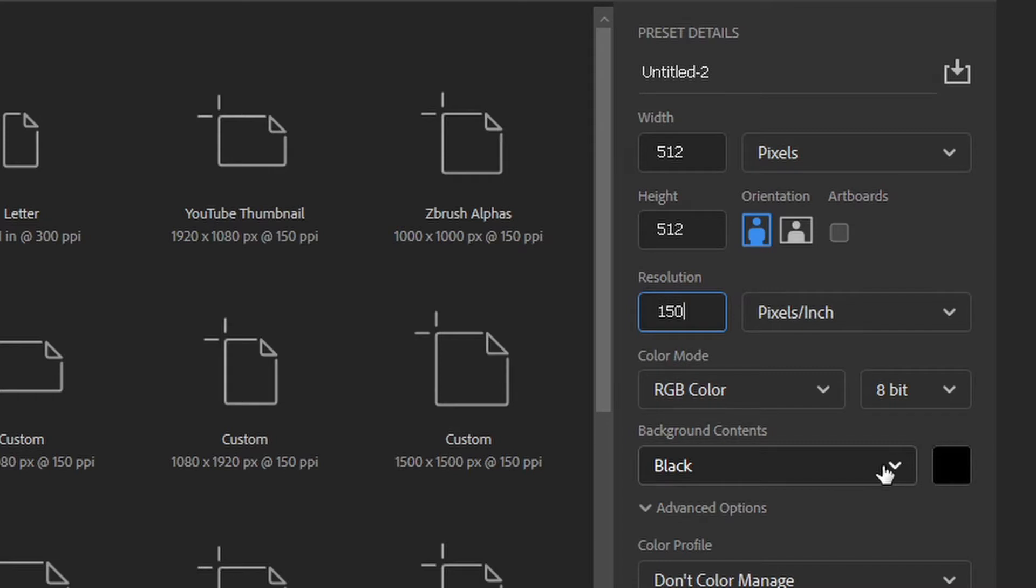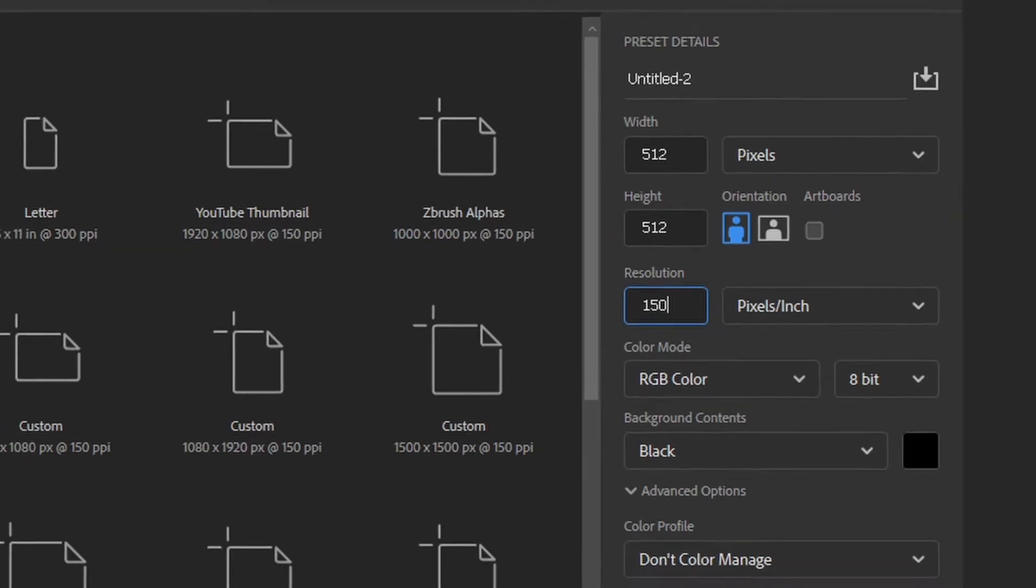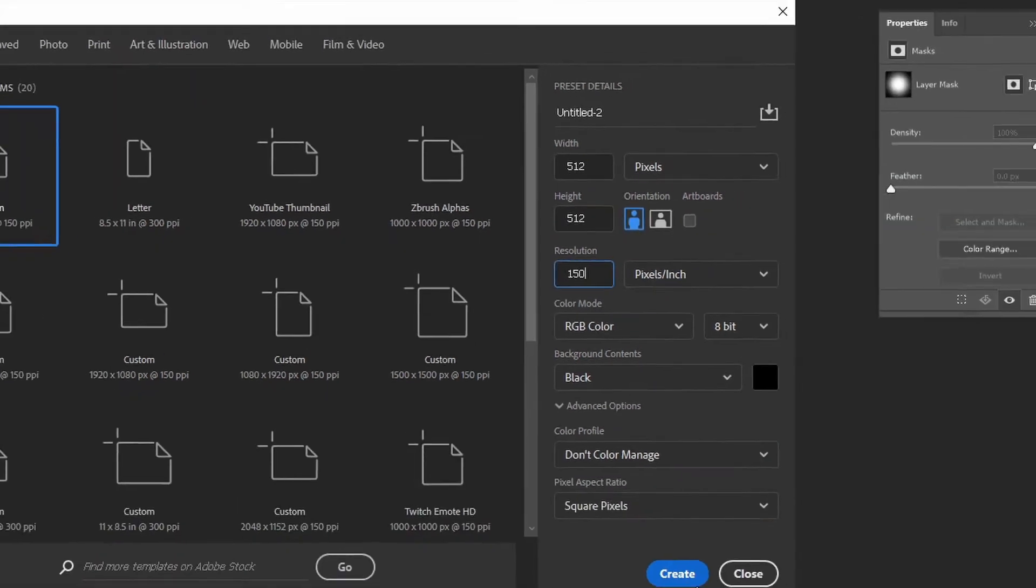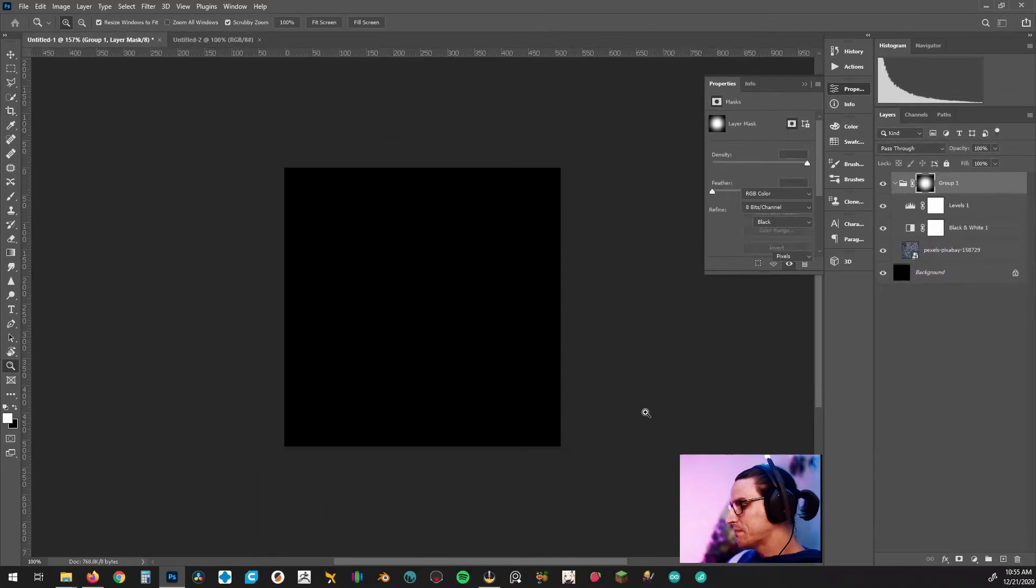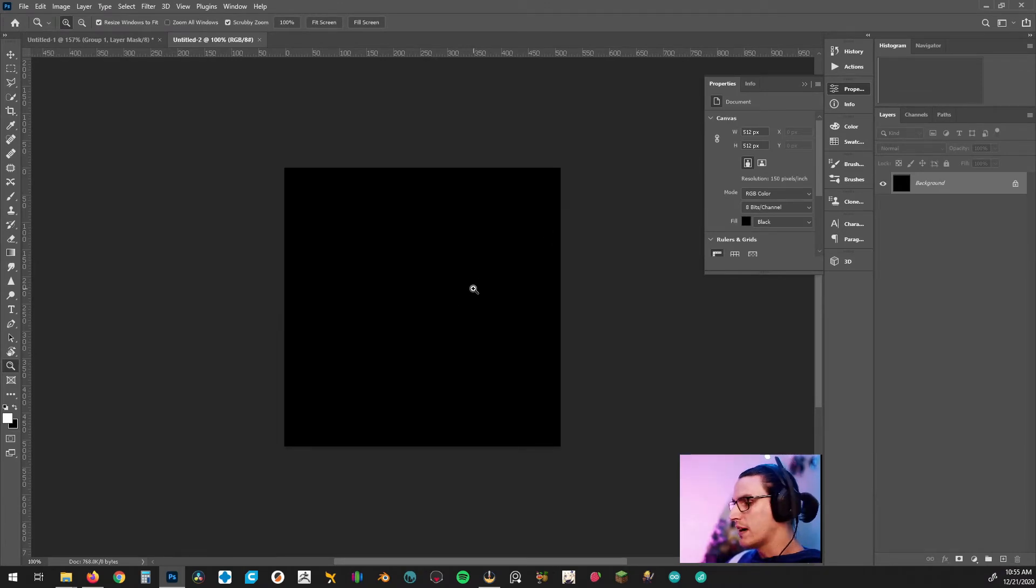I would stick that to about 150 and then under background contents we want to stick this to black. If you have it set to transparent that's fine too because we could just go ahead and add a solid color but for here we can go ahead and click black for the background contents and then if you like go ahead and save that. Once you've done that go ahead and hit create and now you'll see here that we started with a black background and we can move forward with our image.